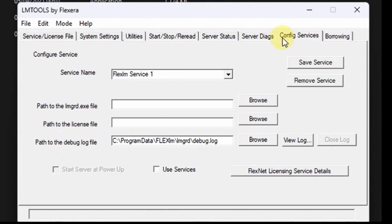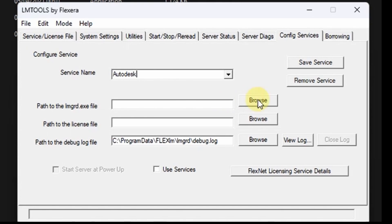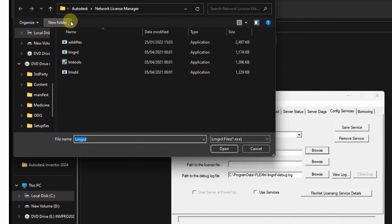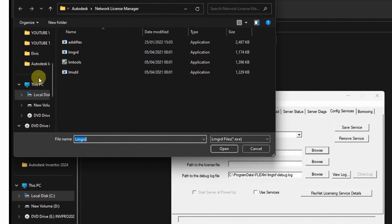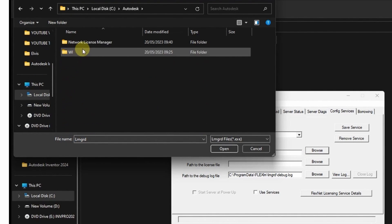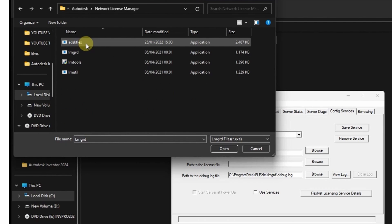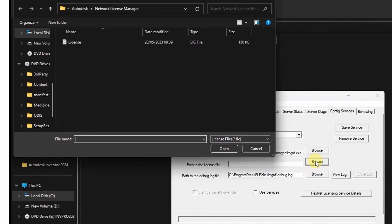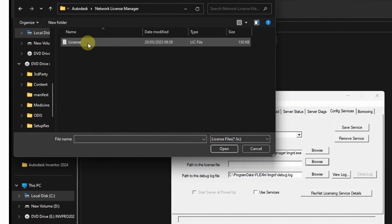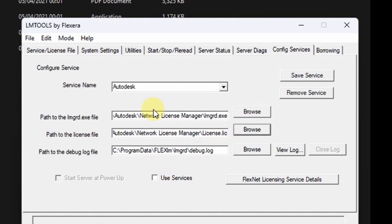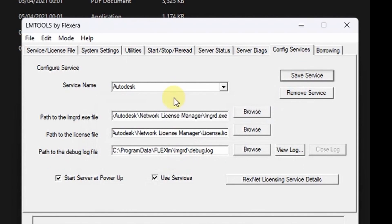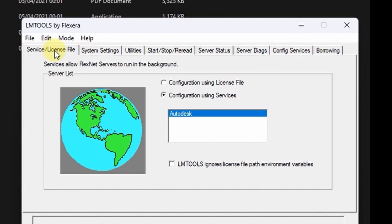The next thing is to configure these LM tools. Under service name, type Autodesk and network license manager. Then there you'll find that file. Do the same for the license file. Ensure the radio box for use service is checked and also start server at power up. Save the service and ensure this box is checked.